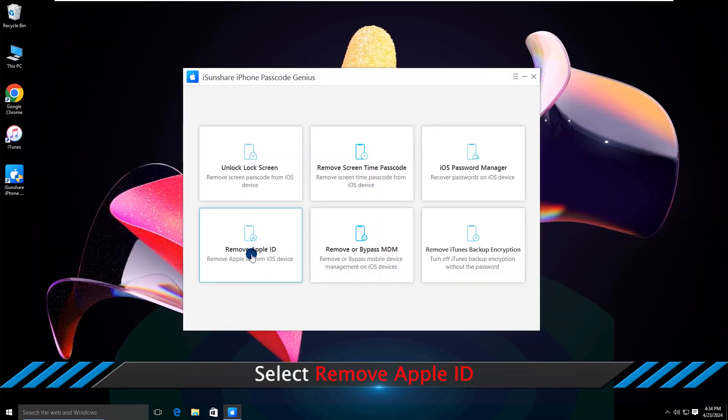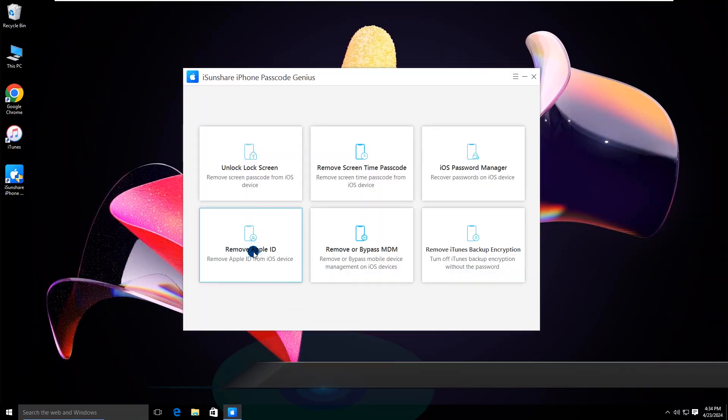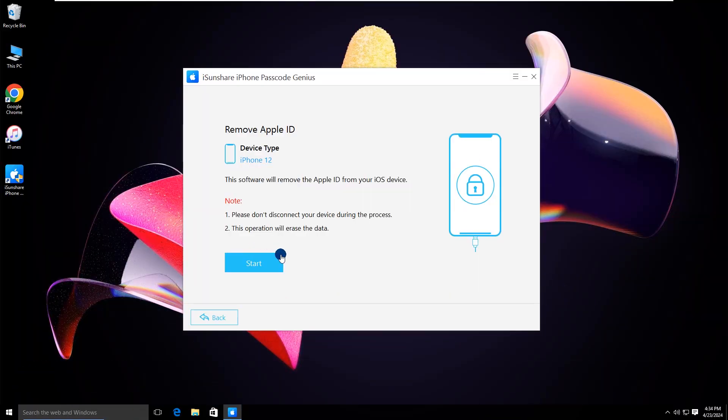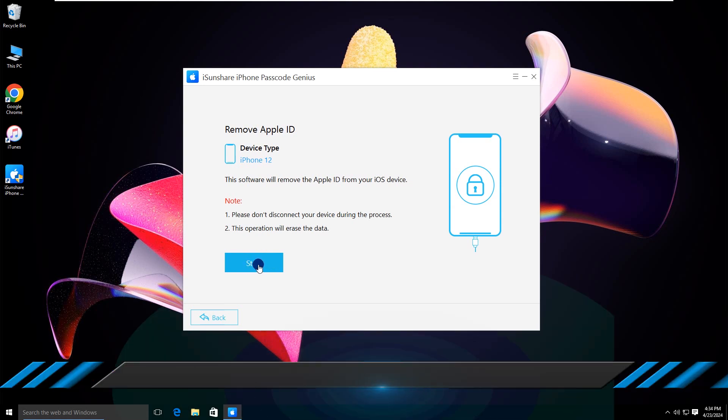Select Remove Apple ID. Click the Start button.